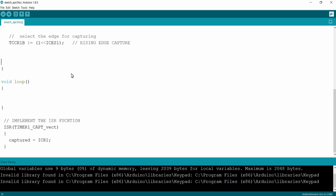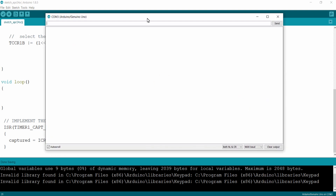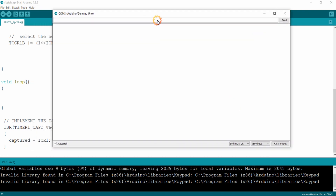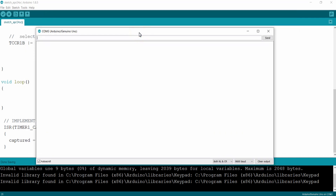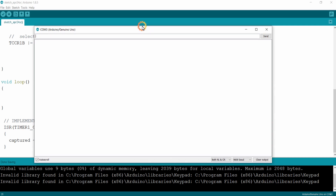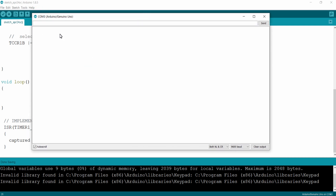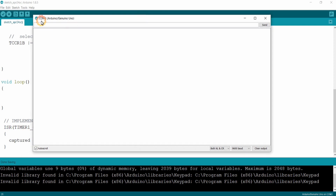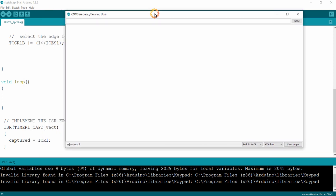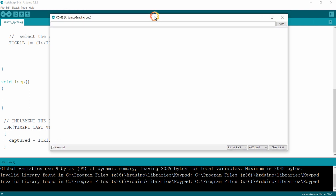In our Arduino IDE we have a serial monitor. To open it, click on the search icon. You will receive the serial monitor only when you connect your Arduino board to your USB port. I have connected my Arduino board to COM3, so it is highlighting COM3. We are going to use this serial monitor for printing the data we receive from the input capture register of our timer, instead of using an LCD.